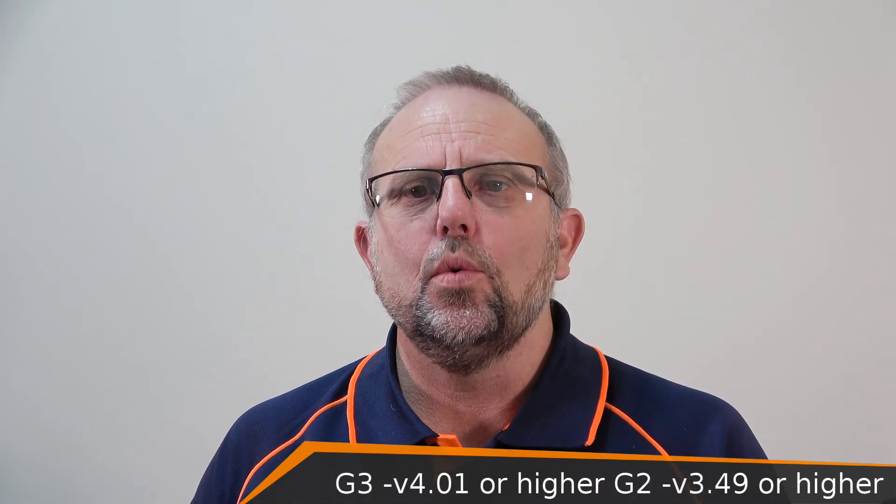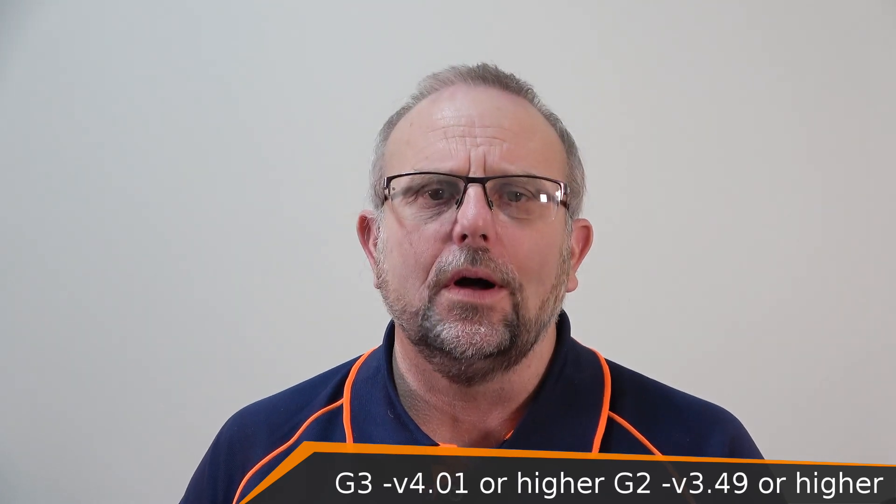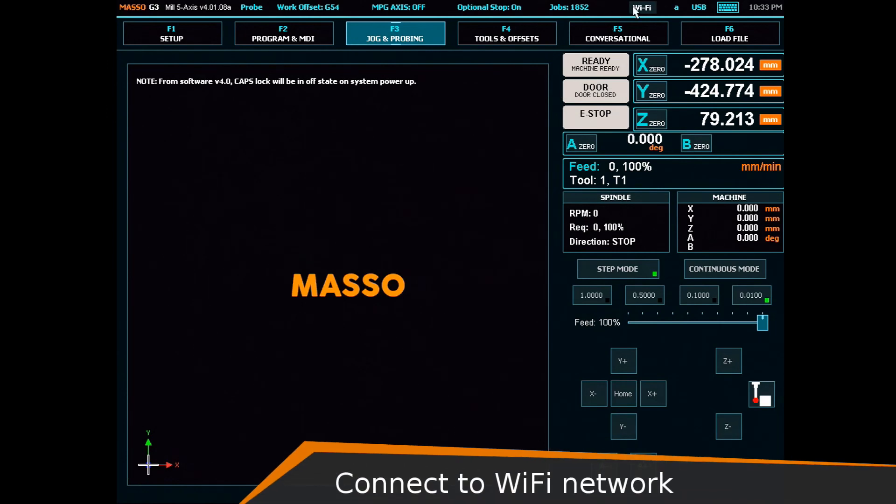You need to have software version 4.01 or higher. For Maso G2 controllers, version 3.49 software or higher is needed. First we must set up Maso to use WiFi.